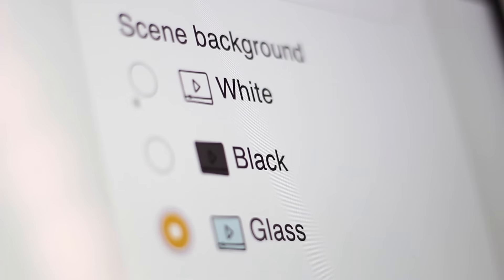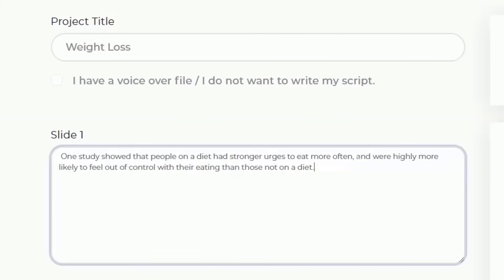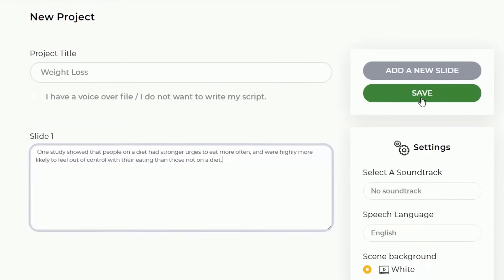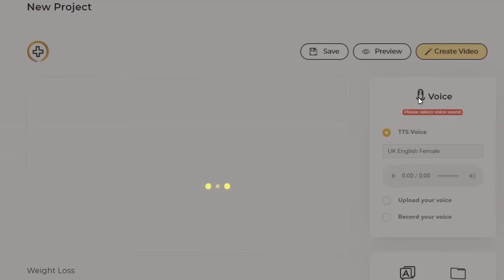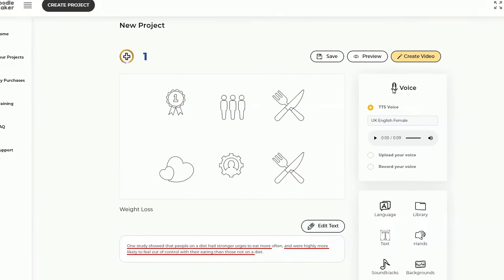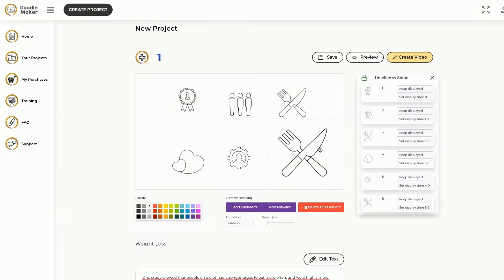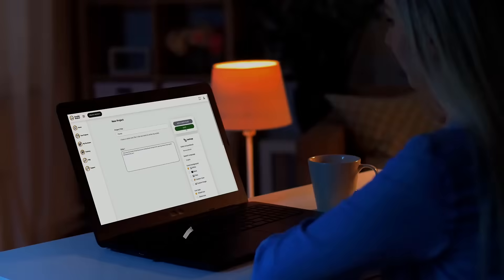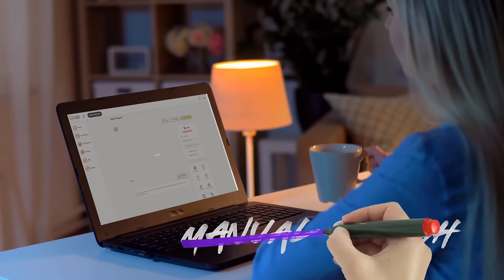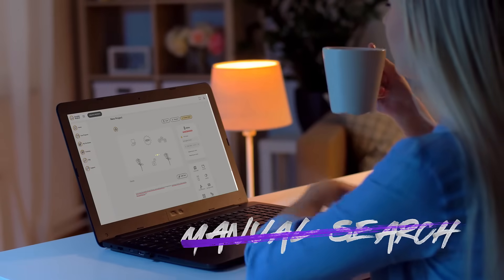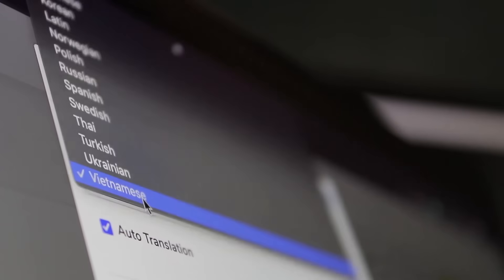Watch the app find relevant doodle images for your video by automatically scanning keywords in the transcript using artificial intelligence. No more manual searching for visuals ever again.